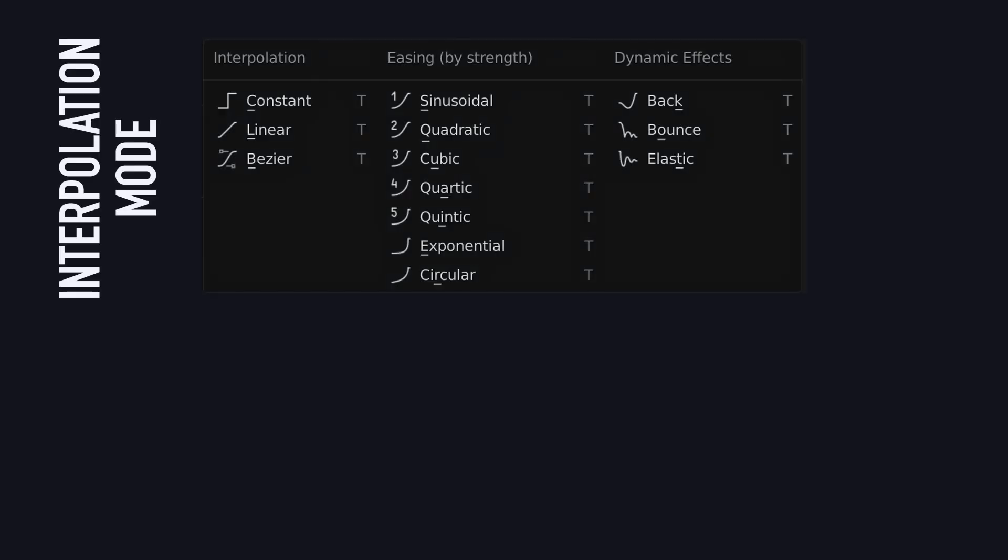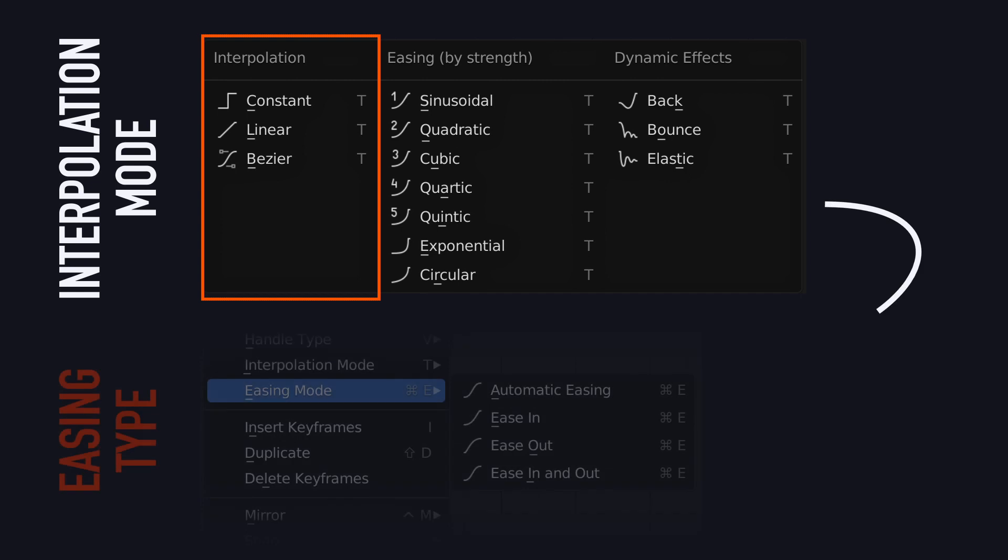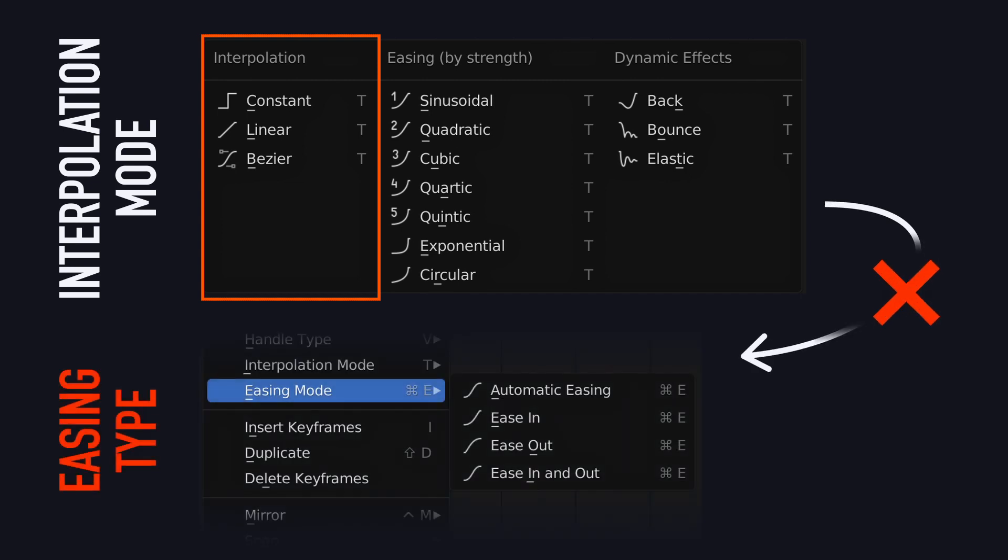On the other hand, if we've picked an interpolation mode in the left column, meaning it's constant, linear or Bézier, the easing type won't have any effect on the graph. So keep that in mind when you're playing around with those options.